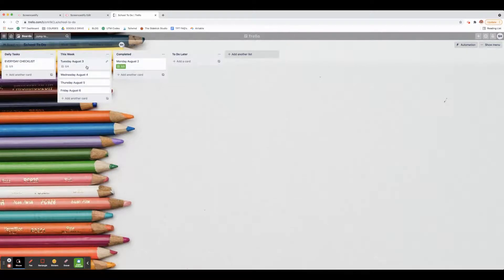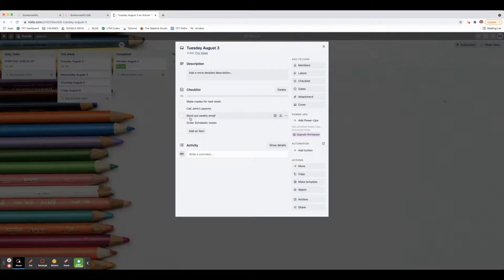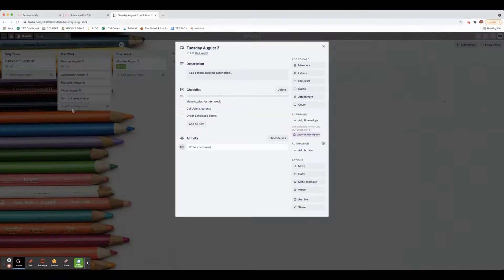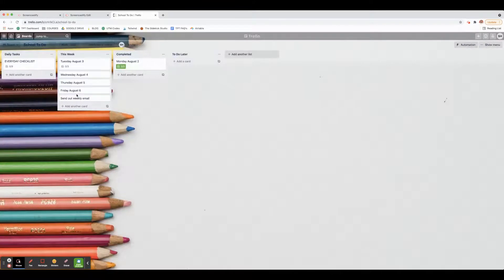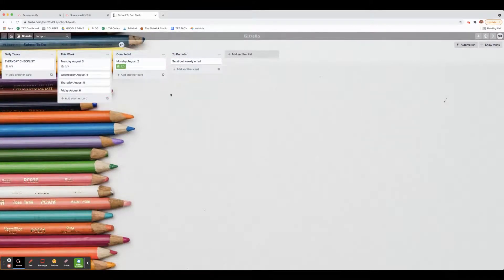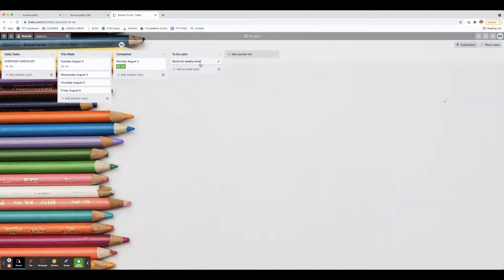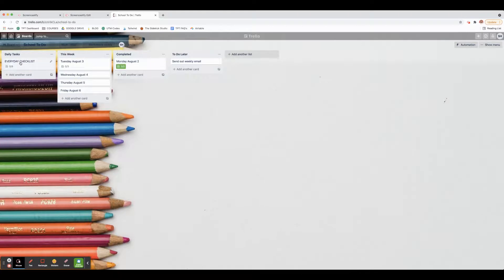Now let's say I don't get to something. What I can do is - let's say I didn't get to send out the weekly email - you click these three dots, you can convert it to a card, and it populates a card right here. What I do is just put it in 'To Do Later.' That way when I'm making my Wednesday to-do list, I see that right there and I know, 'Oh, I need to still send out the weekly email.' This is just kind of my system that I use each week.